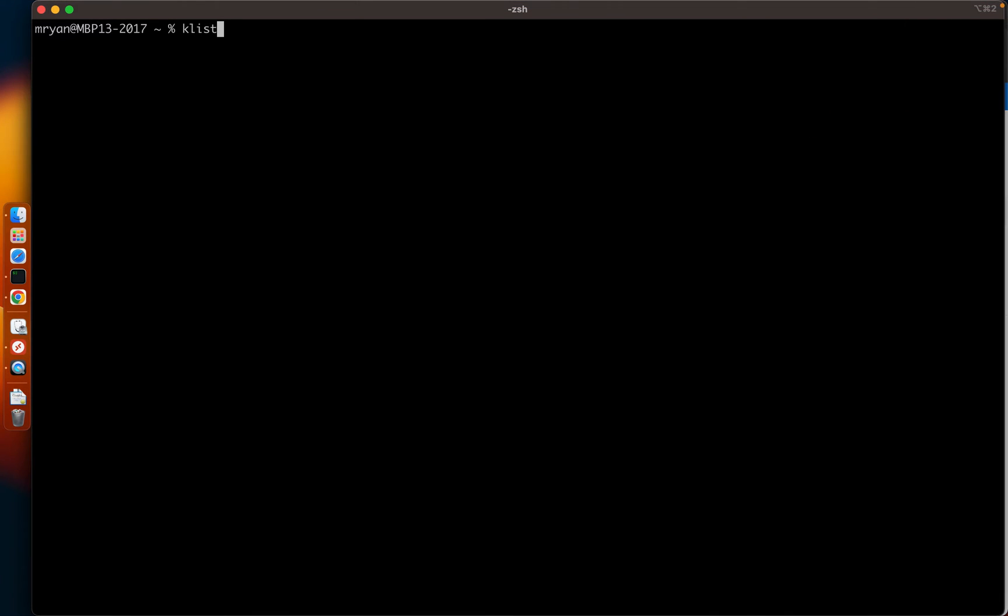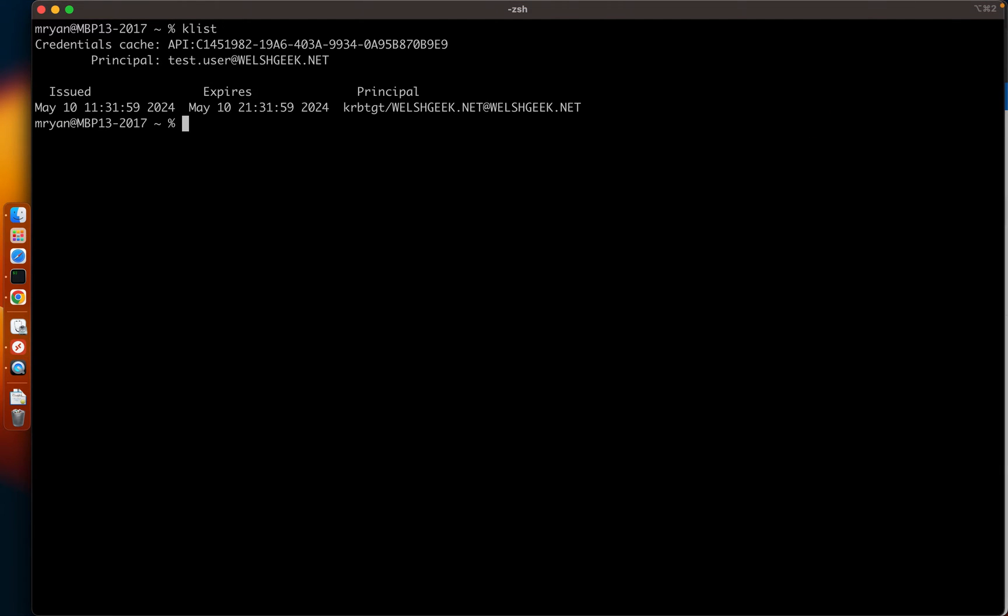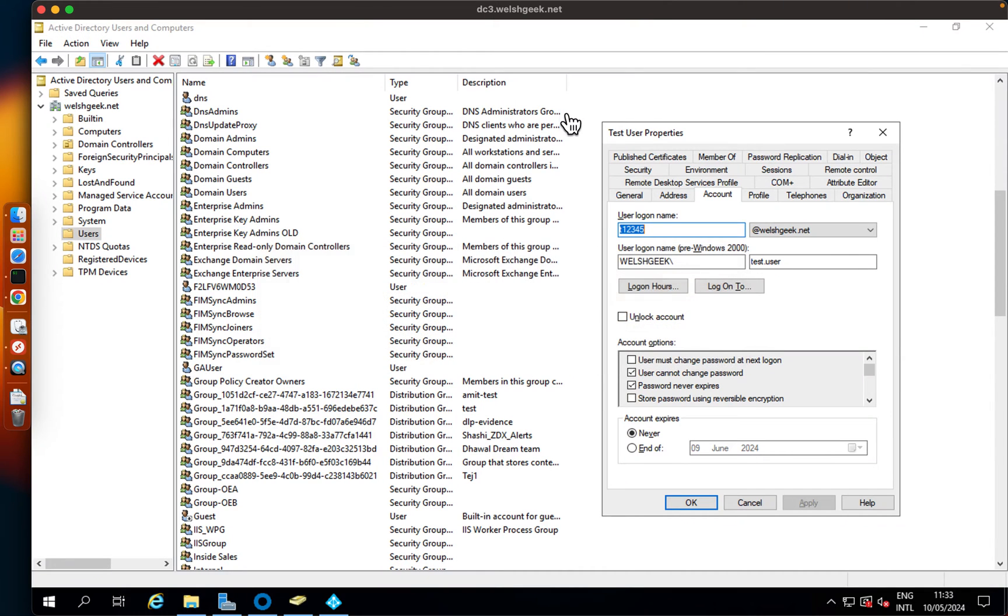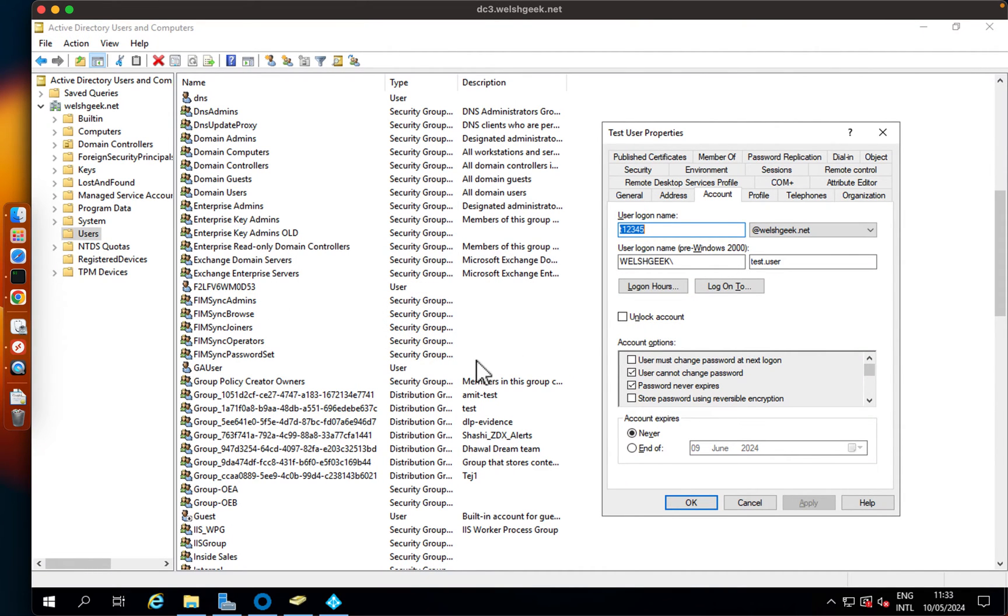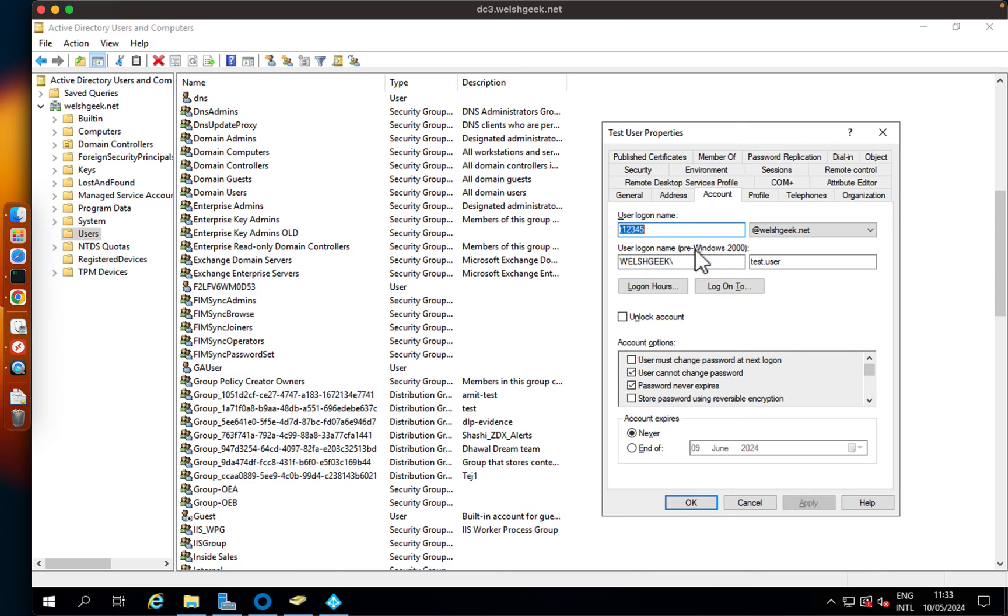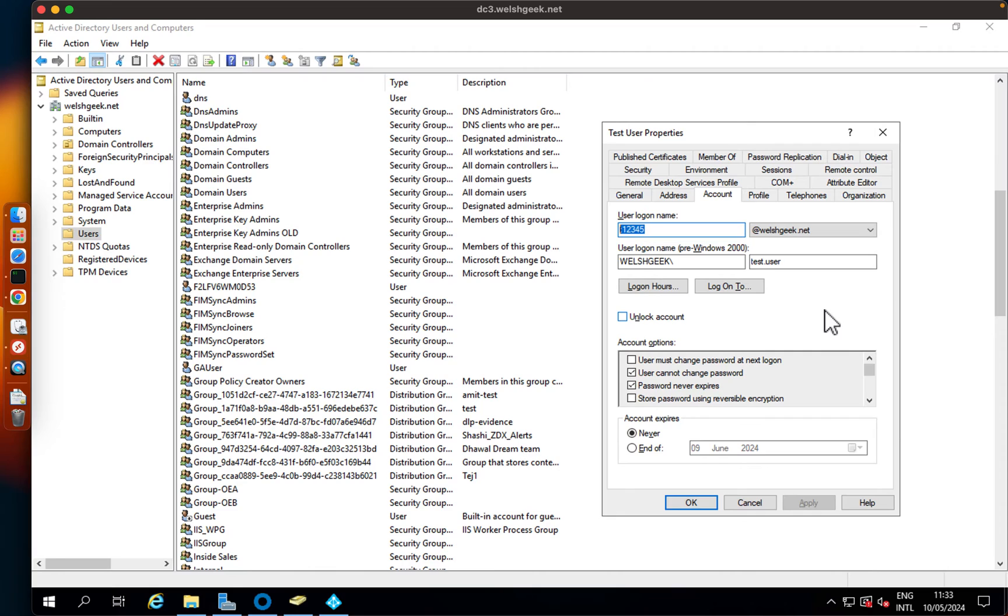So here I've got my user, I'm signed in as test.user at welshgeek.net and I got a Kerberos ticket for that. Just to show you how that looks on the directory, I've got my user here, test user, email address.